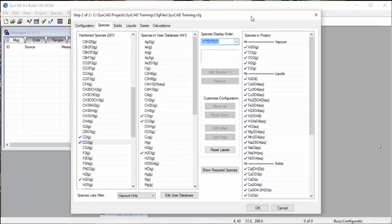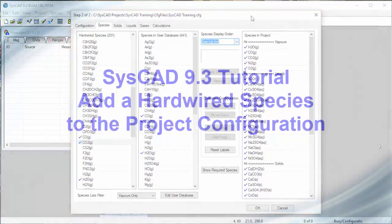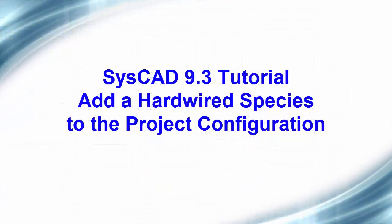So that is how easy it is to add a species if the hardwired data already exists.